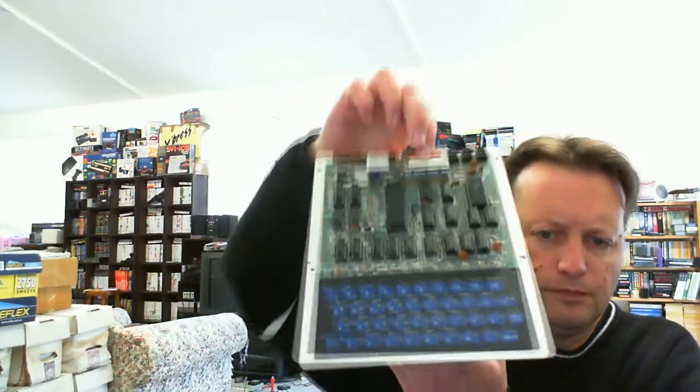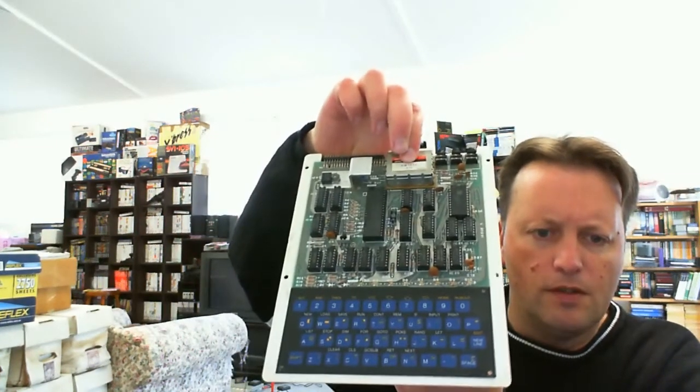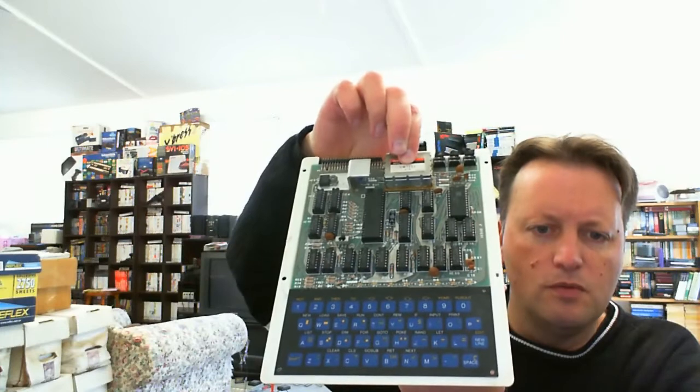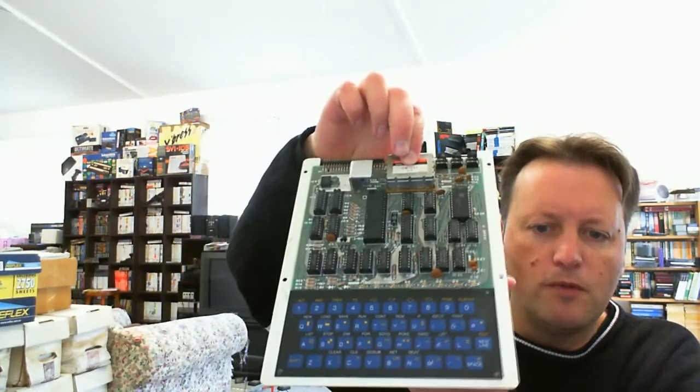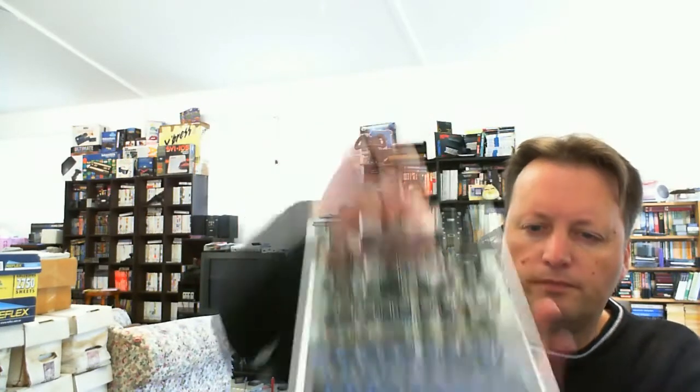I can actually show you the innards. Just want to be careful here. So it's all a single board design with very old components.